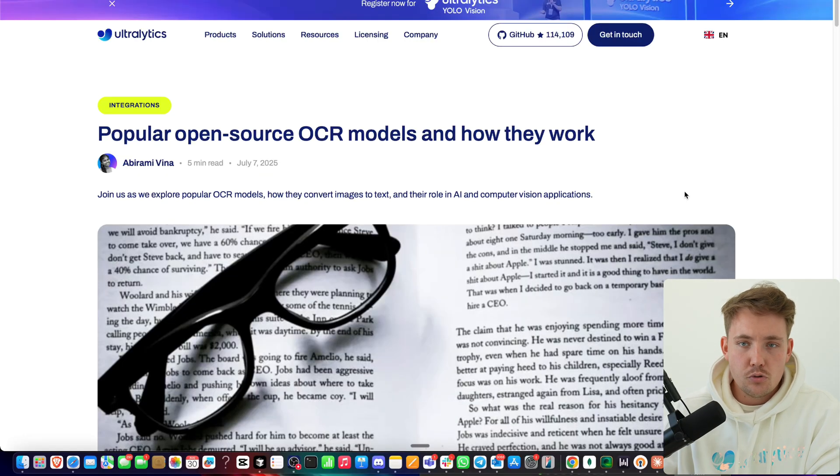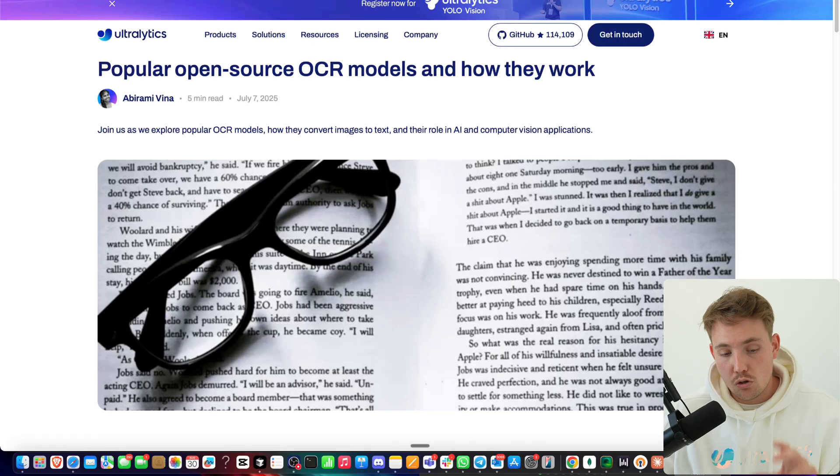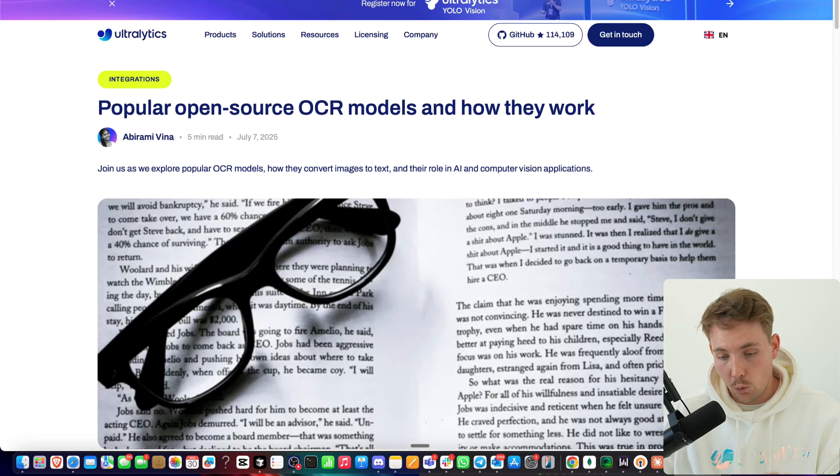You can use an object detection model to detect the license plate itself, detect some basic characters as well, but usually you will just extract that bounding box, feed it into an OCR model, and it can extract numbers and characters from that license plate cutout. So let's jump straight into it and look at the different models available and how they work.